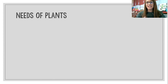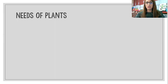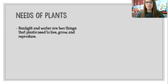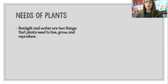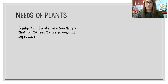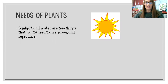Today we're going to be talking about the needs of plants. Plants need several different things to make sure that they thrive and grow. Two of those things are sunlight and water — they definitely need sunlight and water to live, grow, and reproduce, which we learned means to make more. Without sunlight and water, we know that plants don't last very long.